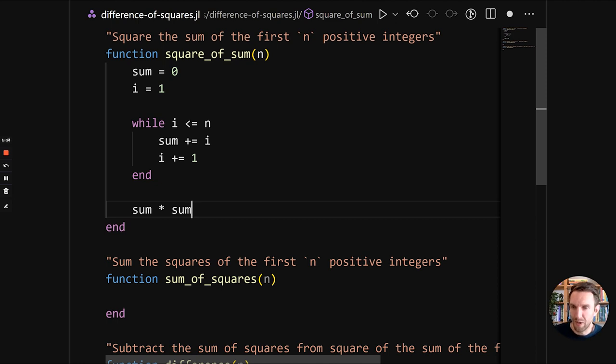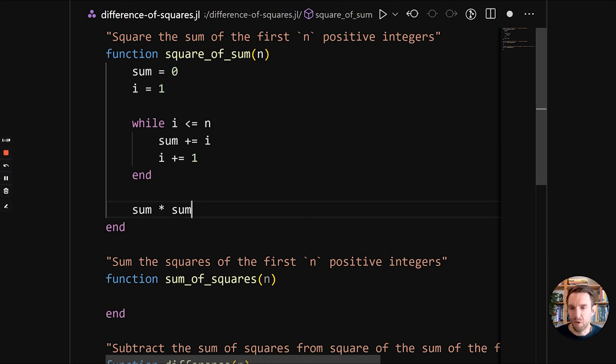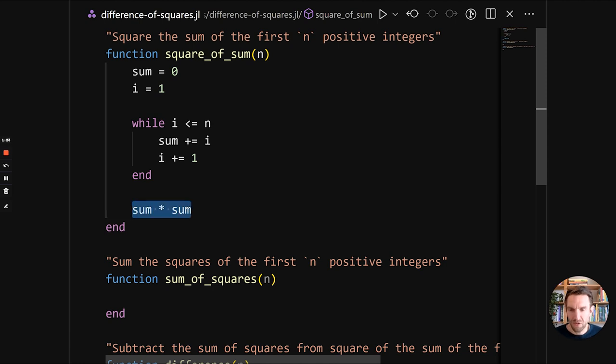And we don't need to do a return keyword. You can use the return keyword. But in Julia, the last expression is always return. So this is more idiomatic. So just the last value is expression is this. So that's what gets returned.